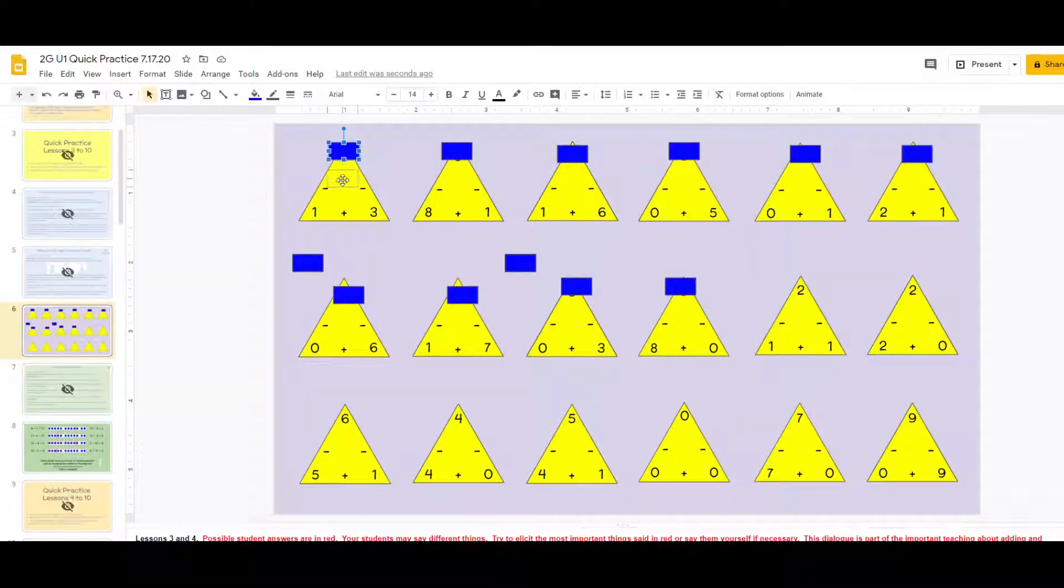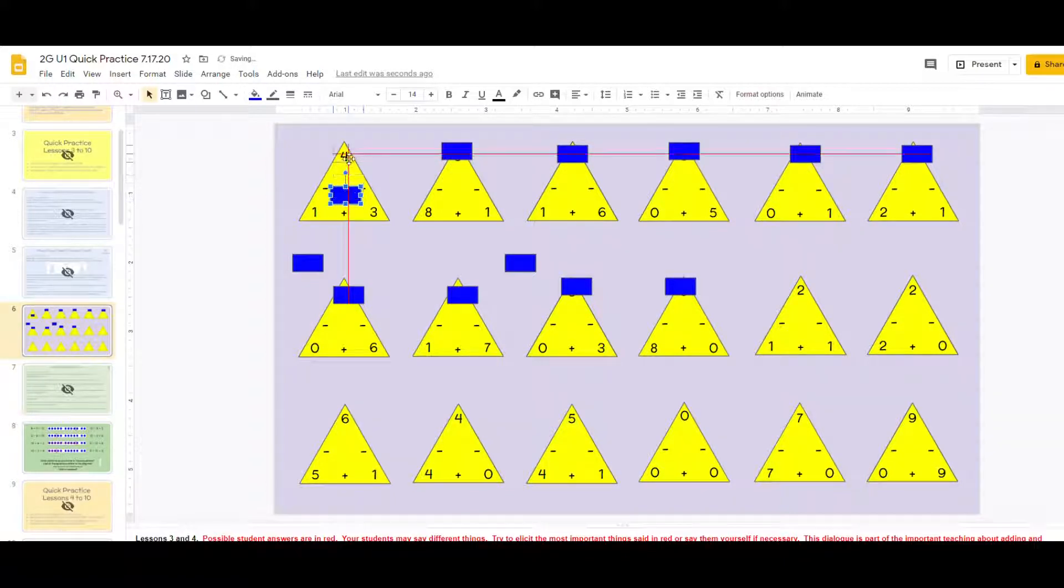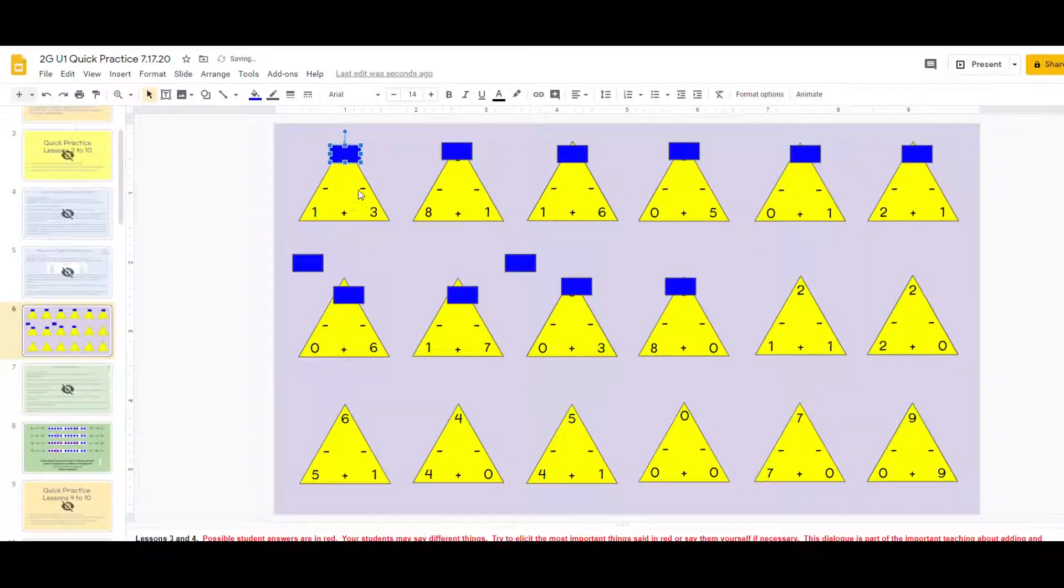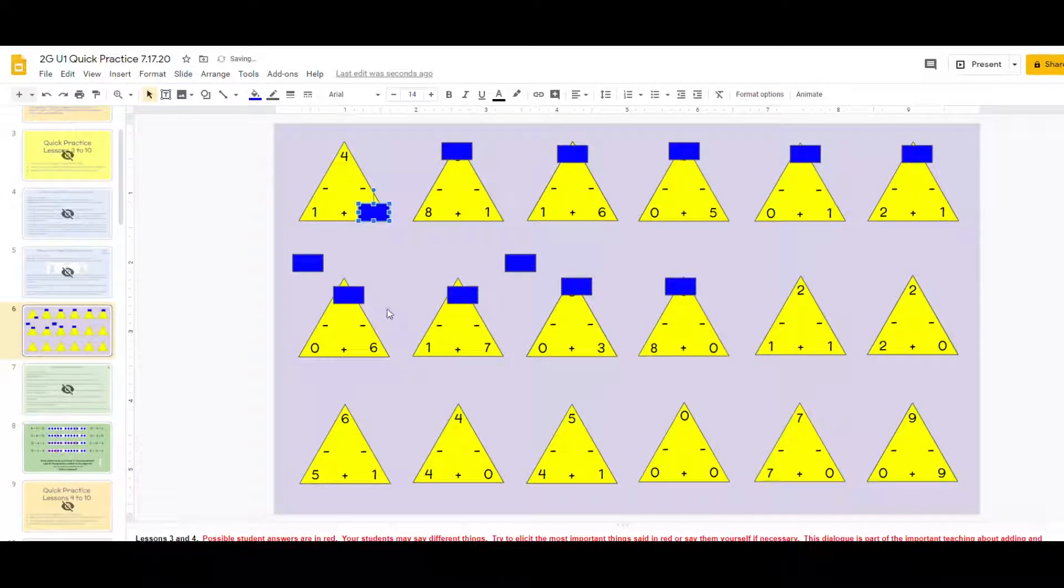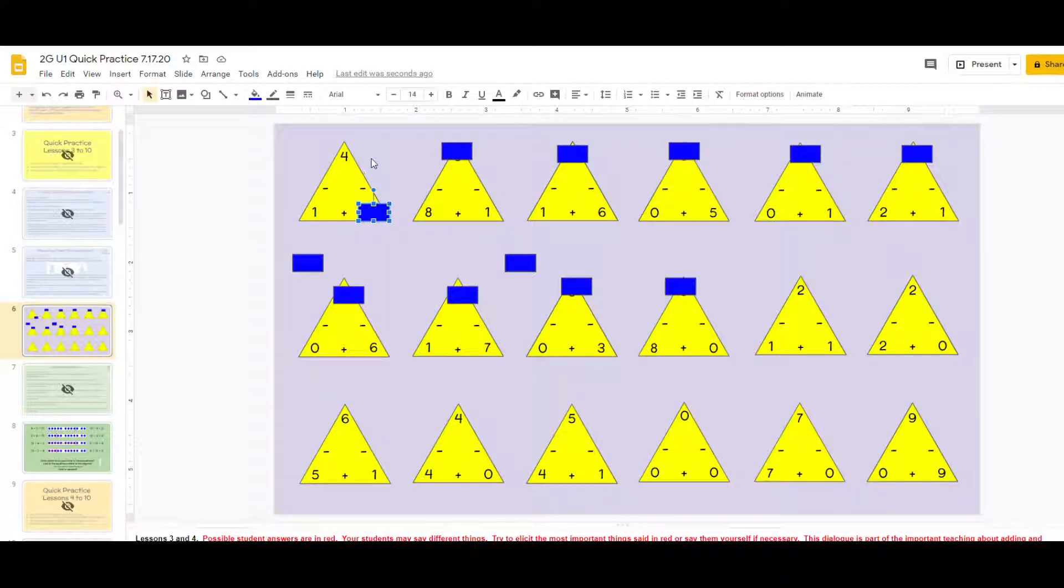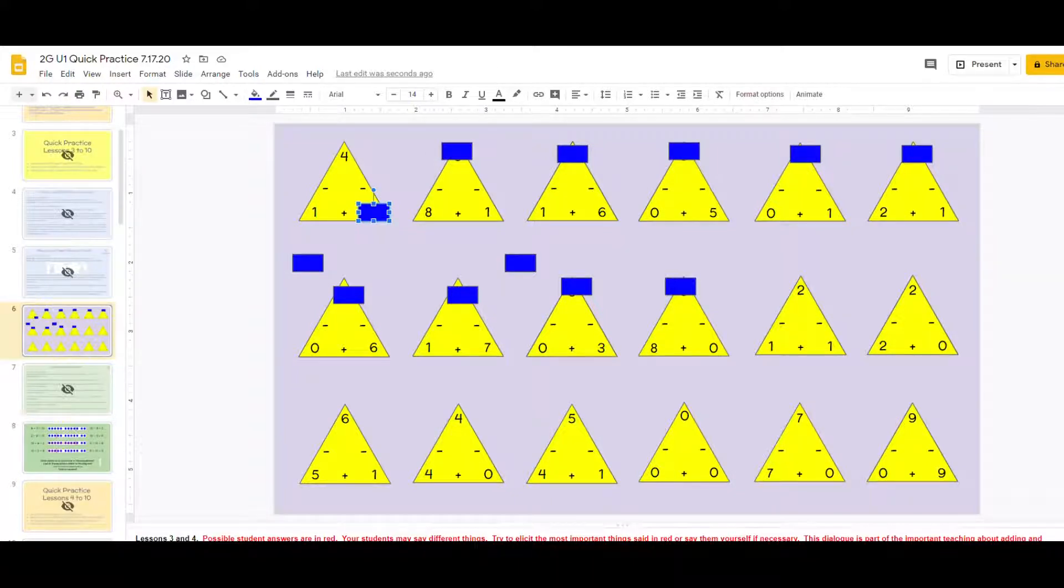They would use their thumb instead of this blue rectangle to cover up something that day. Maybe the first time through the pile they would cover up all the totals. Maybe the second time through they would cover up the right unknown partner. Either way they would have these physically in front of them and they would sort them. The idea is they would sort them into don't know, know slowly, and know quickly.